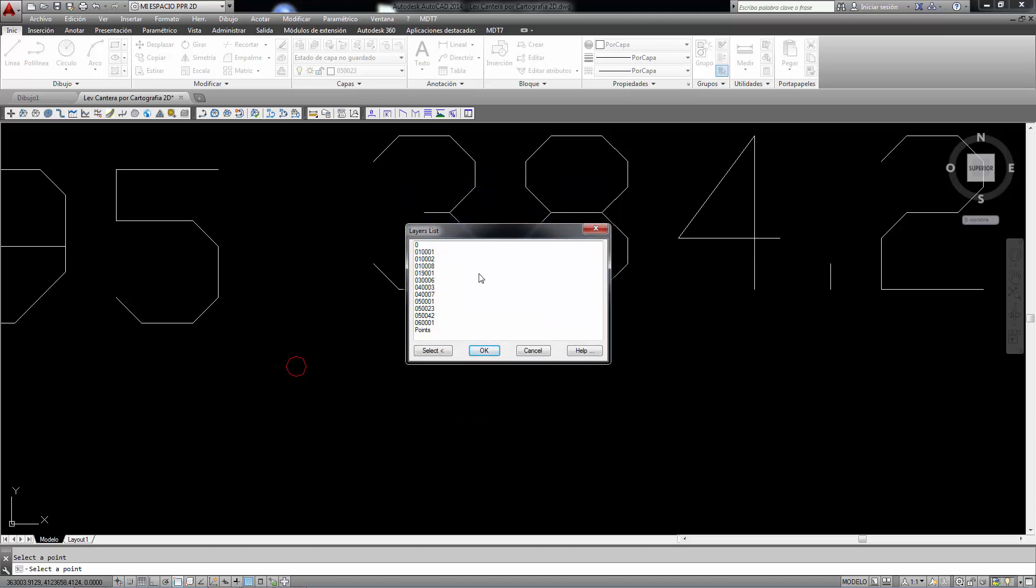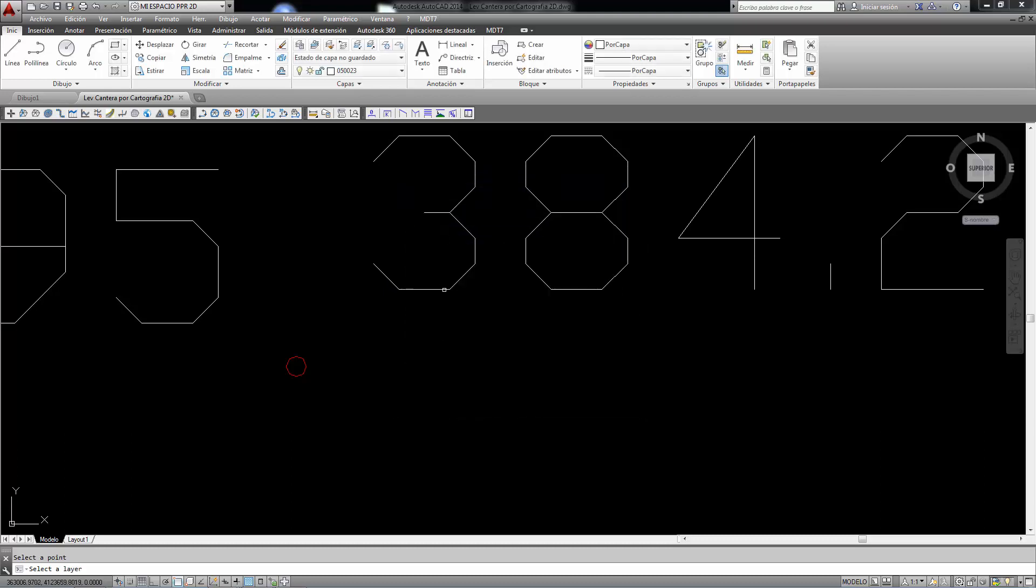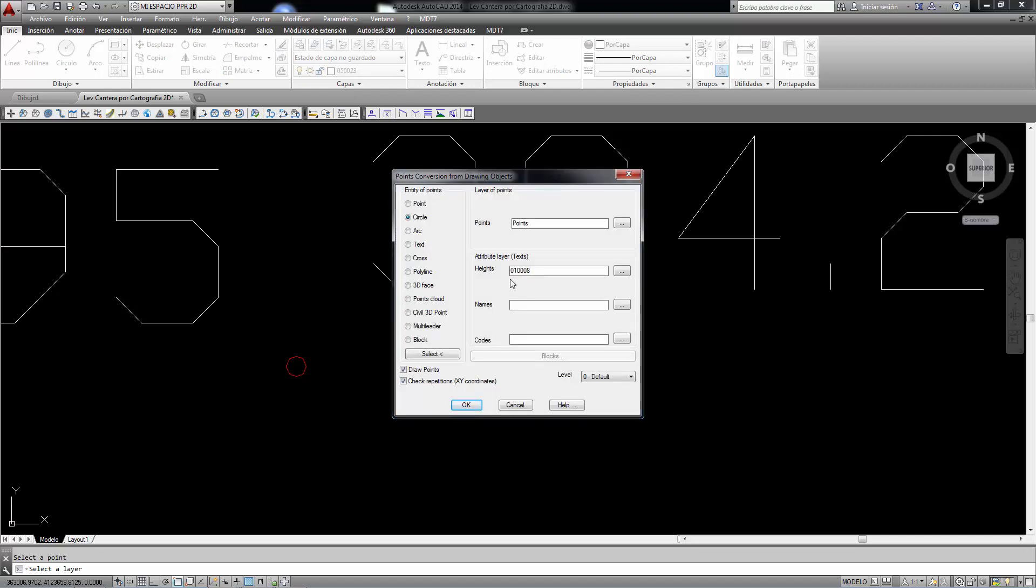We can also define an additional feature, such as the heights in this case. As we do not know what layer the texts are in, we can designate them graphically.